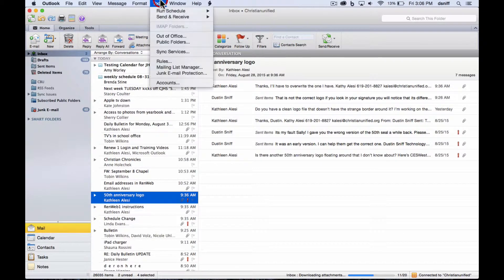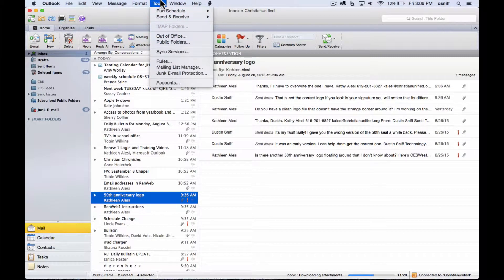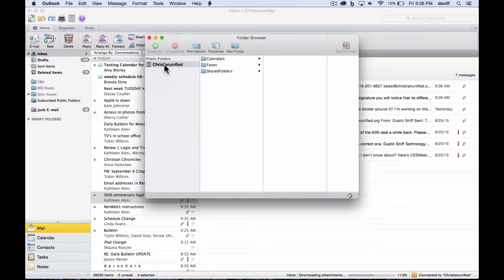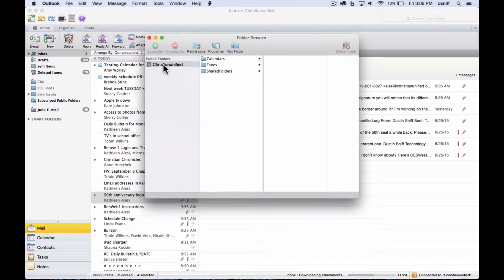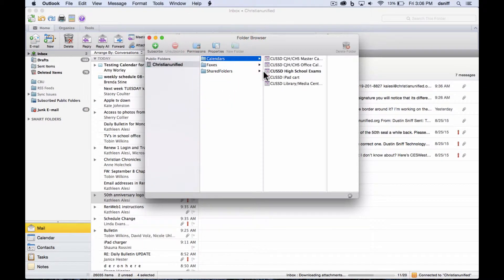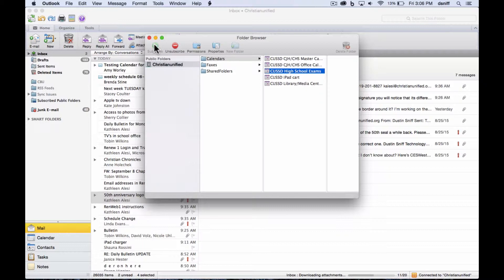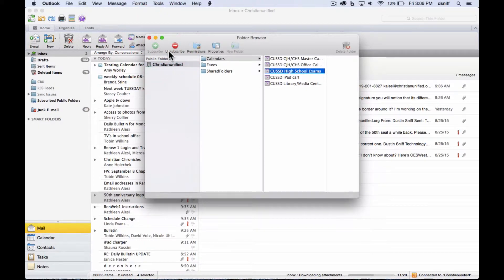So I'm going to go up to tools, and underneath tools, I'm going to say public folders, and Christian Unified is already going to be the option for public folders. So you're going to look for calendars, and in this example, I'm going to add the high school exams. So I would hit subscribe, and without doing anything else, just close out of that window.